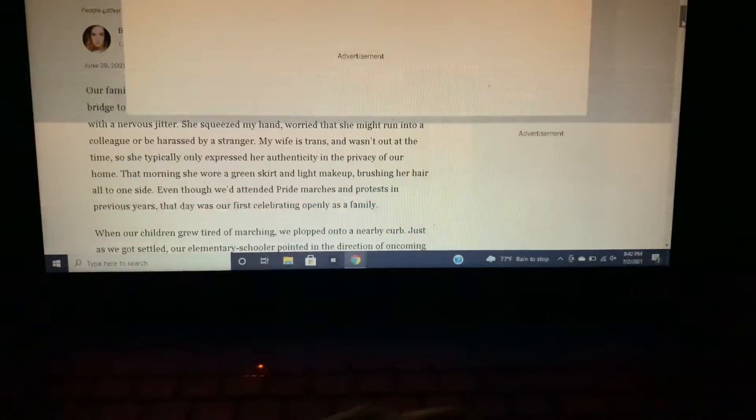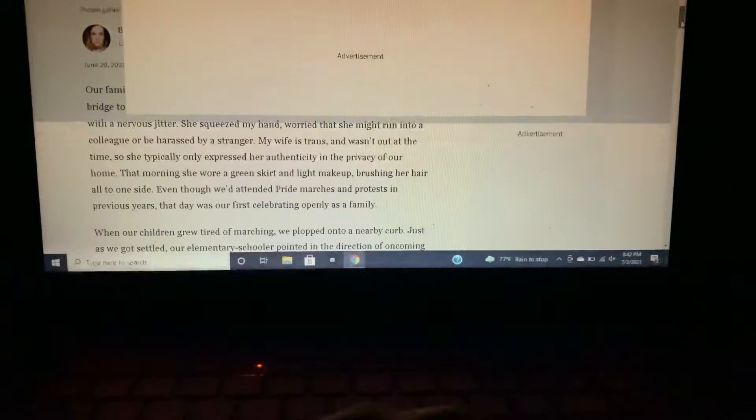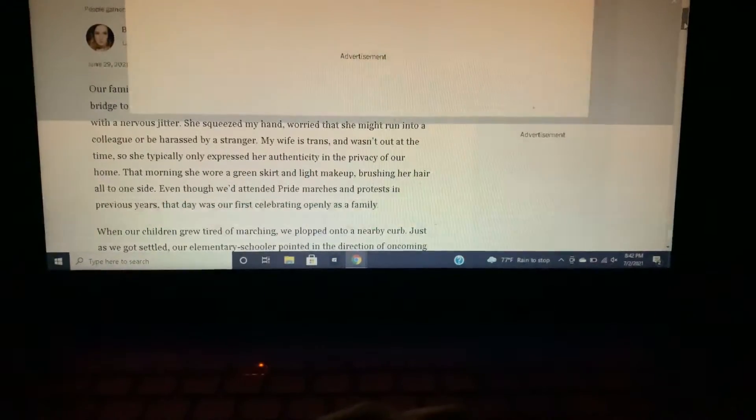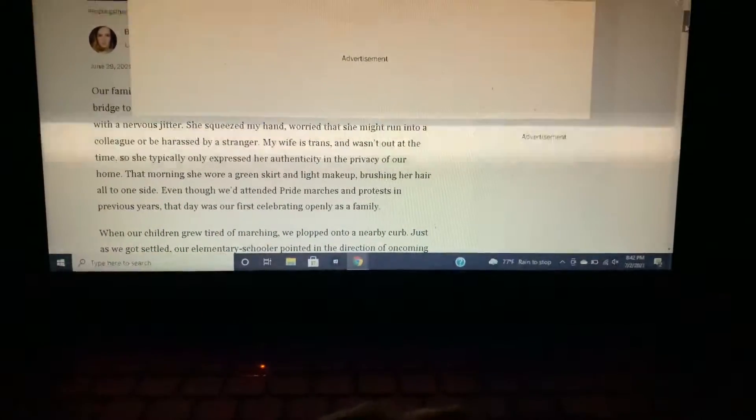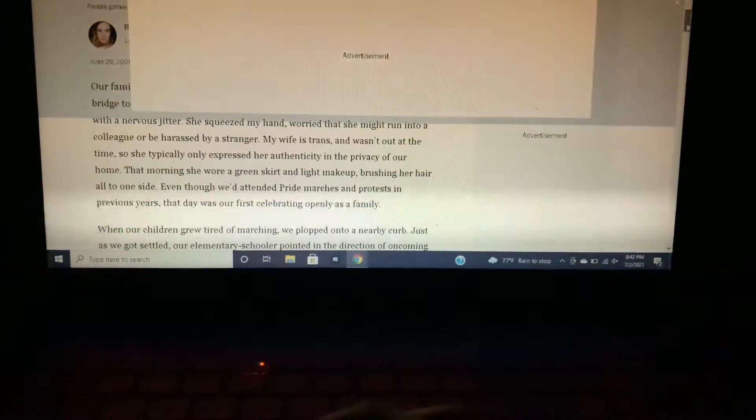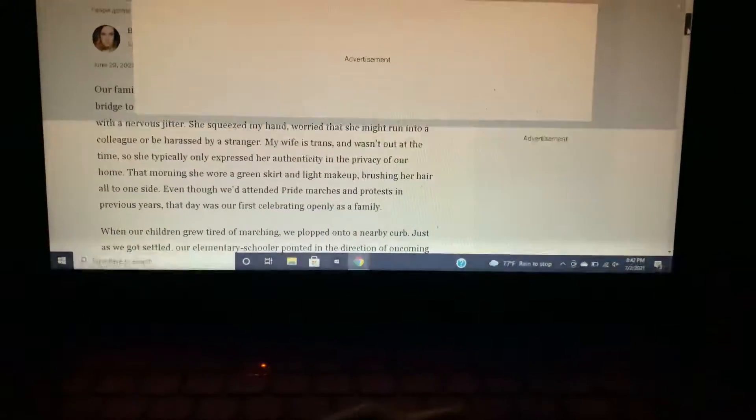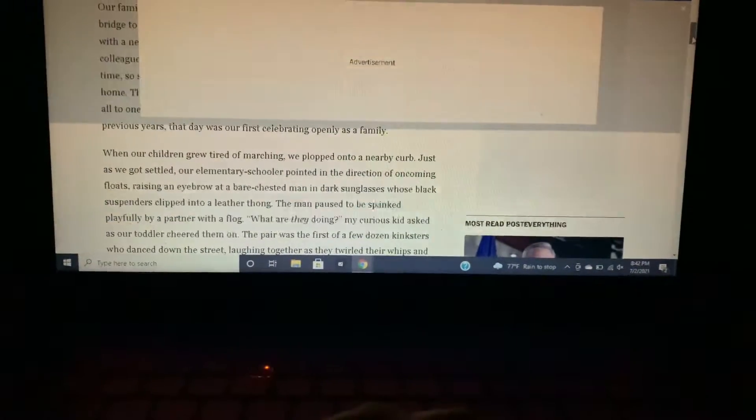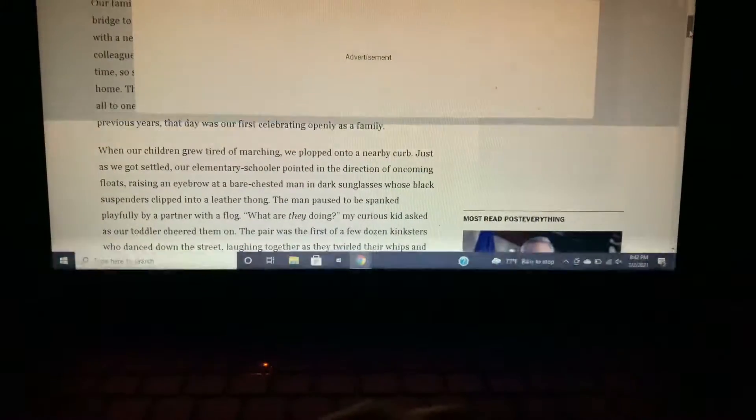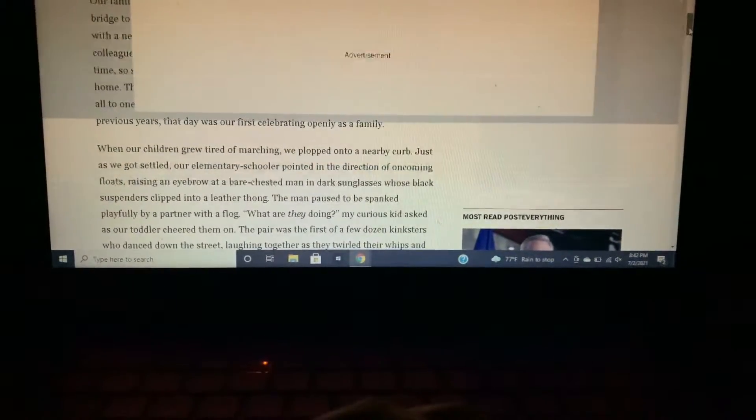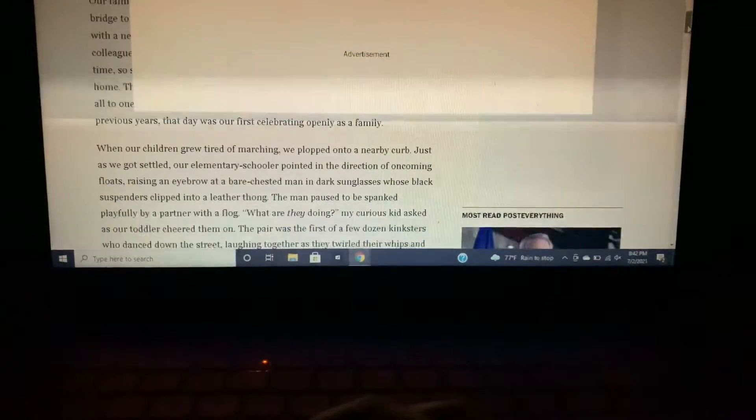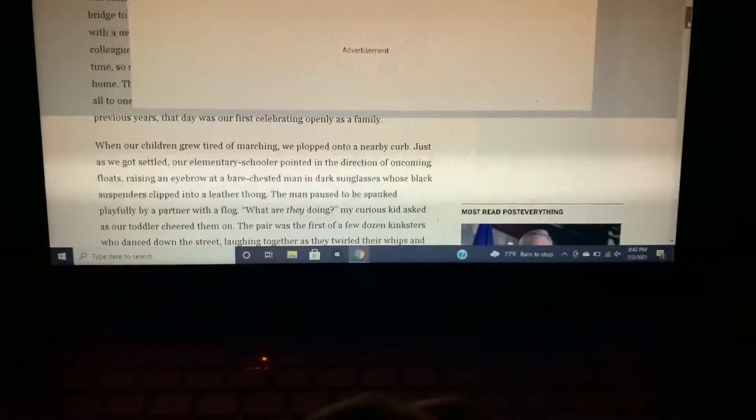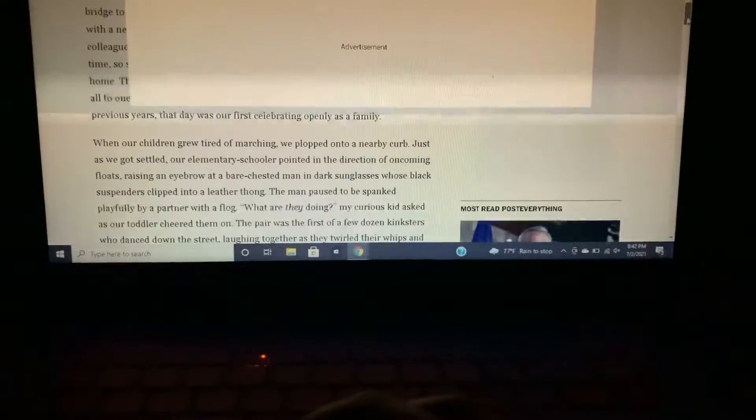So she typically only expressed her authenticity in the privacy of our home. That morning she wore a green skirt and light makeup, brushing her hair all to one side. Even though we attended pride marches and protests in previous years, that day was our first celebrating openly as a family. When our children grew tired of marching we plopped onto a nearby curb.